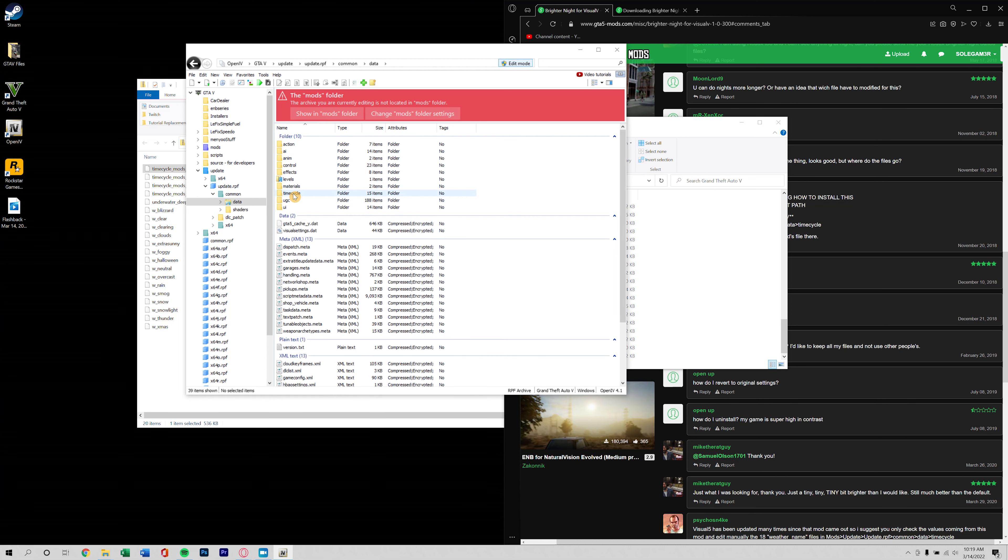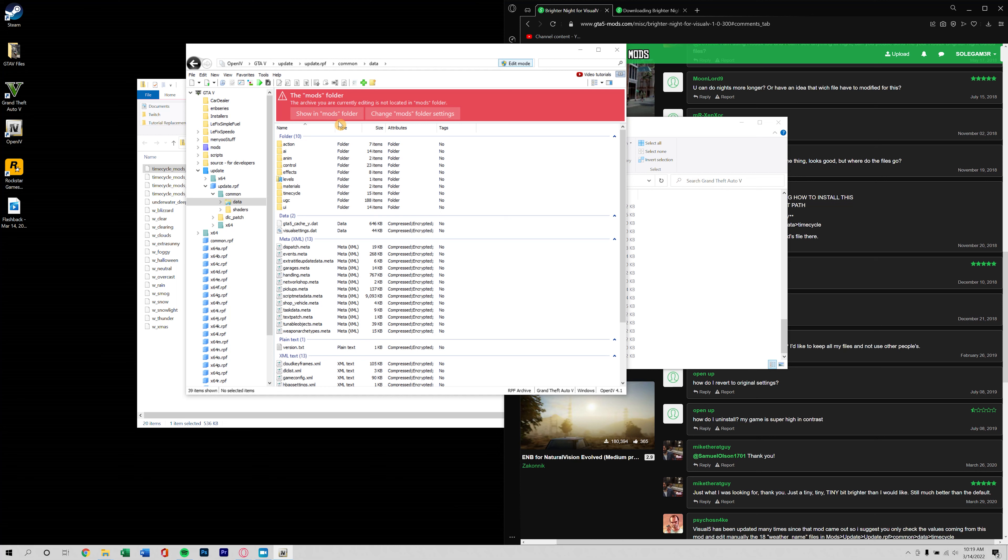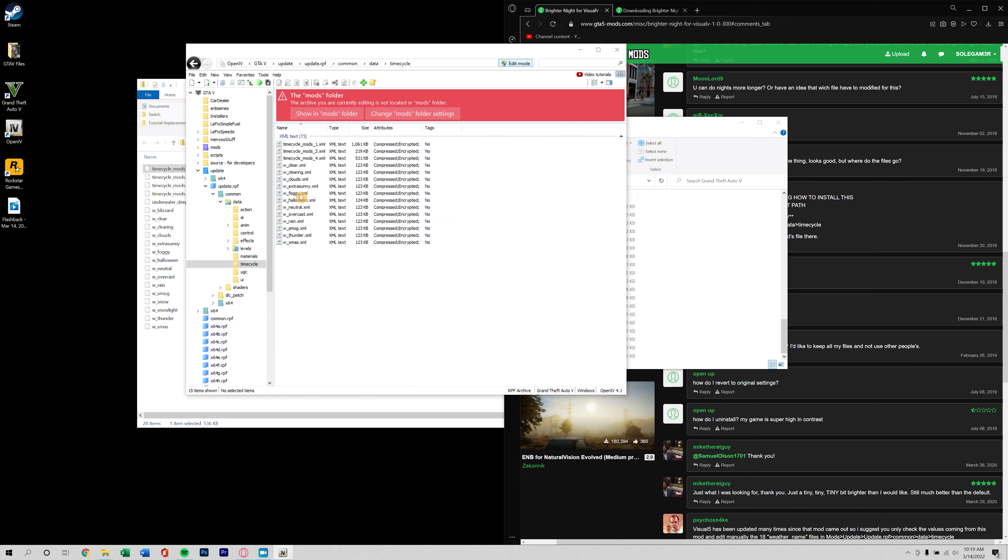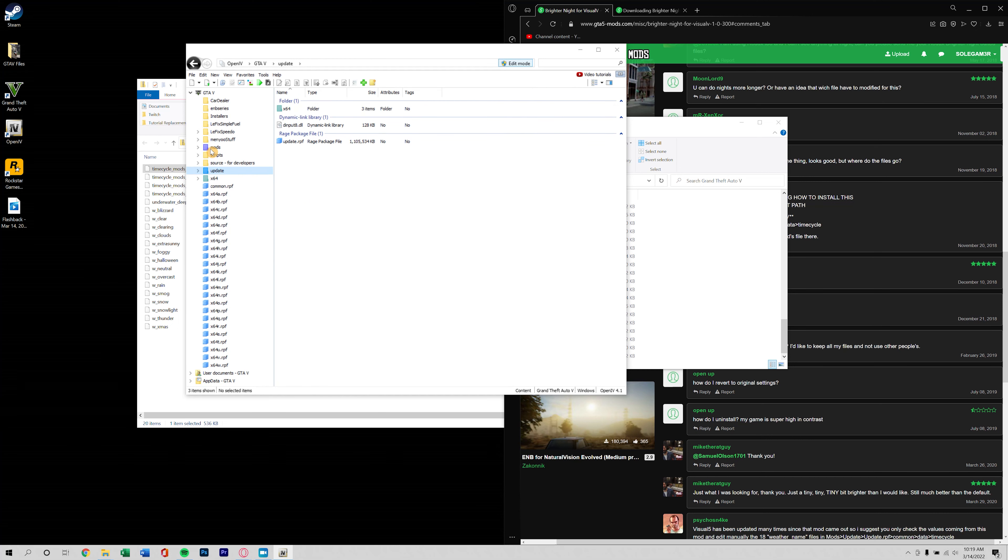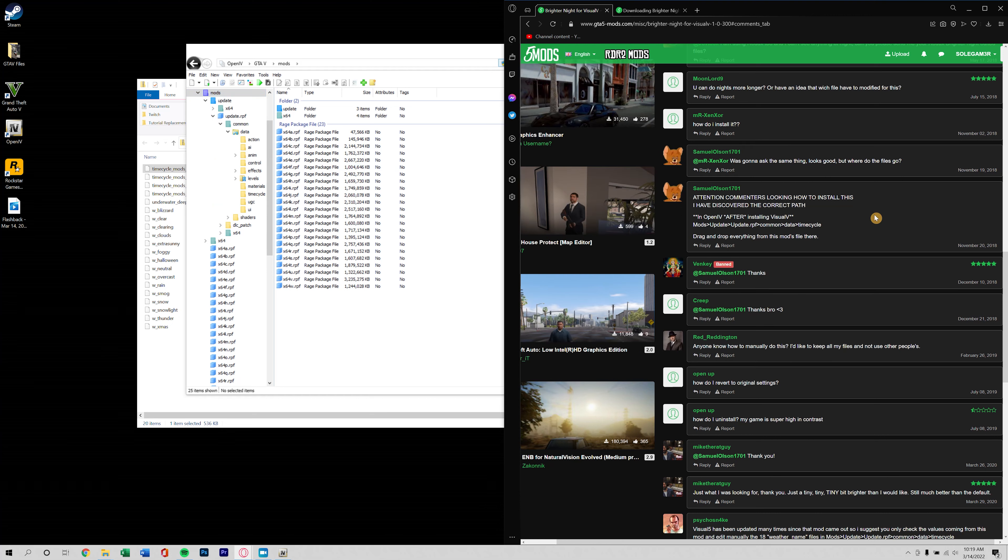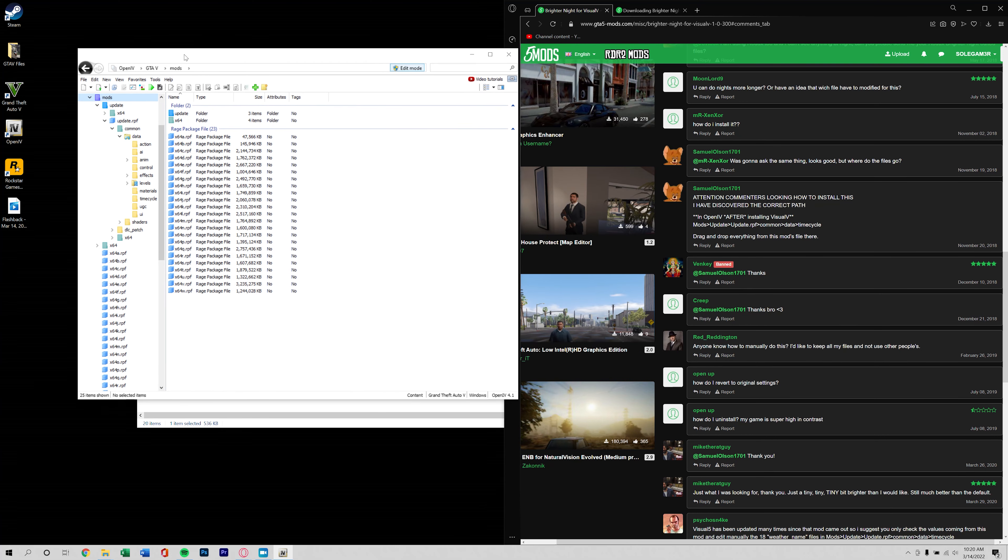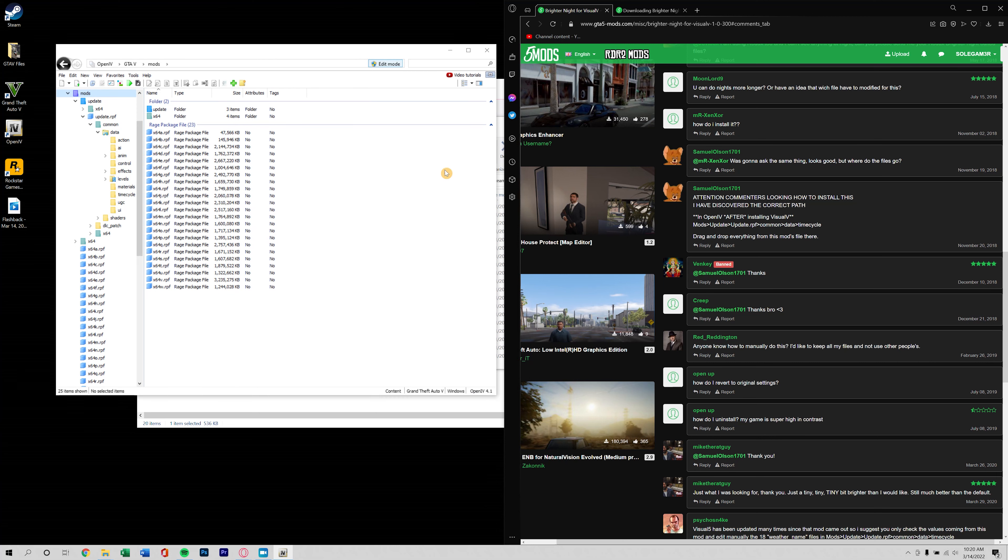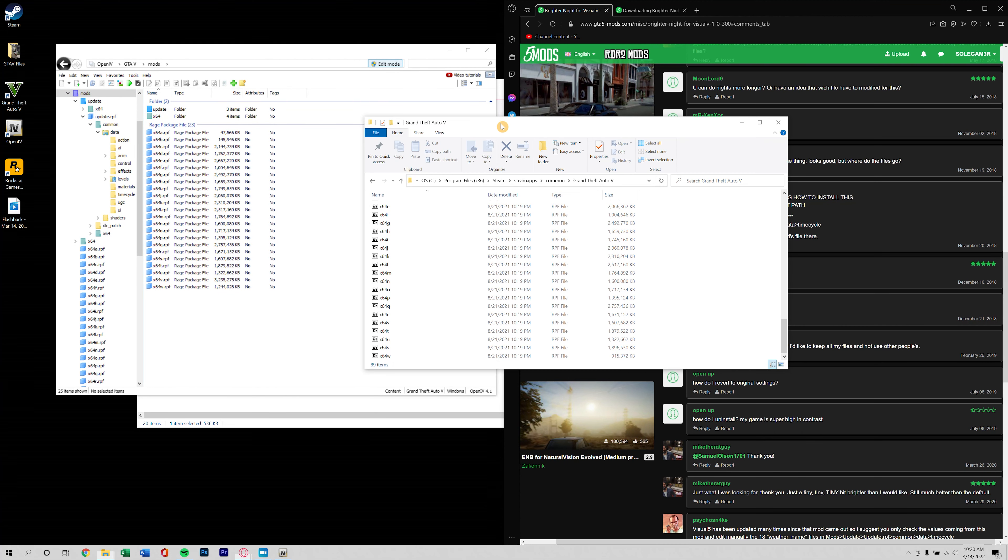And copy these files right back over to get it back to where we want it to be, or you could even just do the whole time cycle folder. I guess I could even show you. If we follow these steps outside of the mods folder, we go to update, update.rpf, common, data.